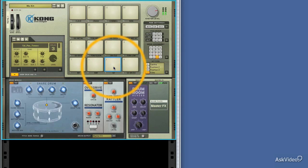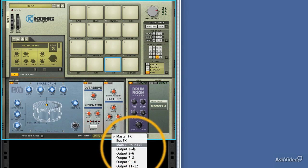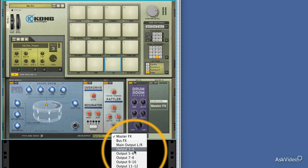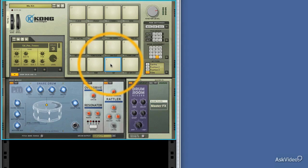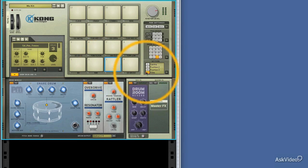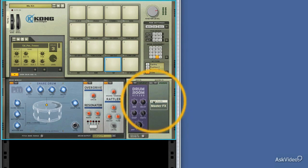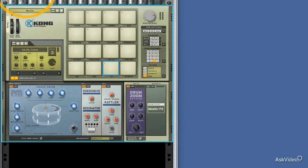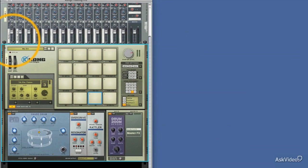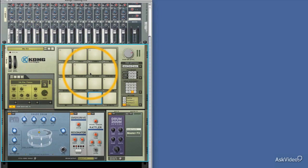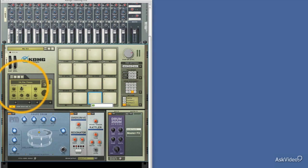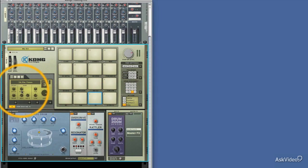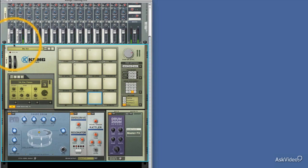But select the snare, and we're going to send it to output 3 and 4. Now our master effects are going to outputs 1 and 2. This is by standard, so what we need to do is turn off any effects that are getting sent. And we should get an absolute signal to 3 and 4.